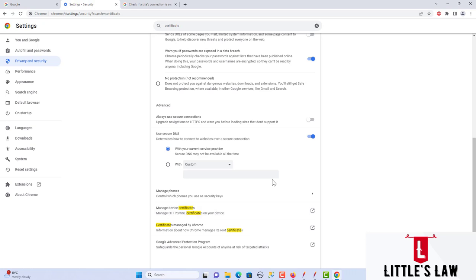This is how we can very easily import certificates to all three browsers. We saw how to do it in Edge, then Firefox, and finally in Chrome. With that we come to an end — until I meet you in another interesting video, bye bye from Asan Shanbukam and Little's Law.